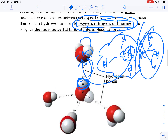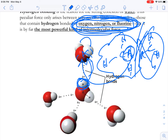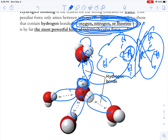Just because a molecule has hydrogen does not mean it will have hydrogen bonding. You must also have oxygen, nitrogen, or fluorine in another molecule to bond to. Remember: these are intermolecular forces, not intramolecular forces. The hydrogen bond exists between molecules, not within a water molecule itself.